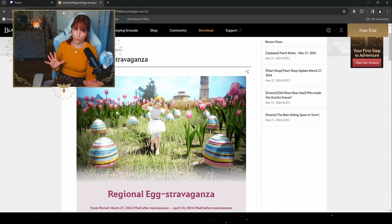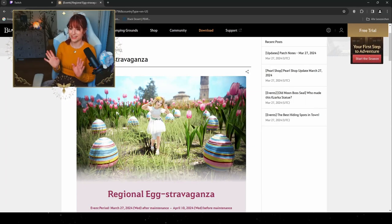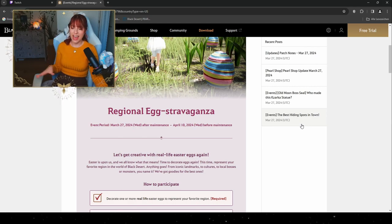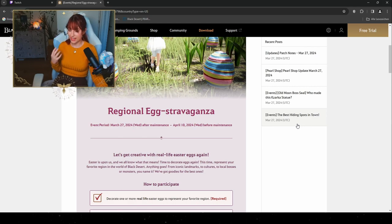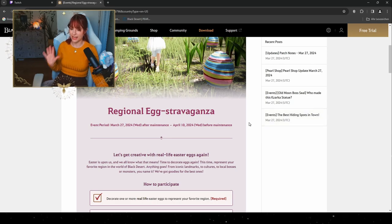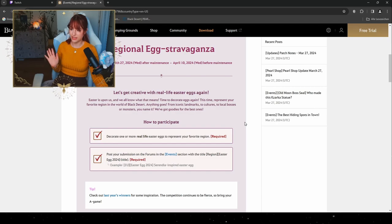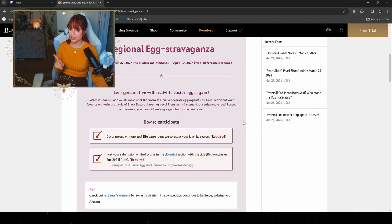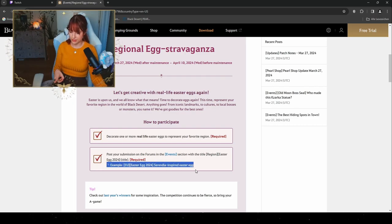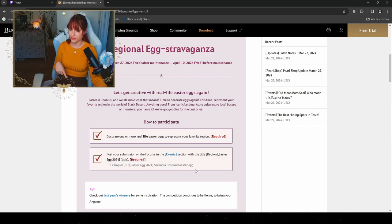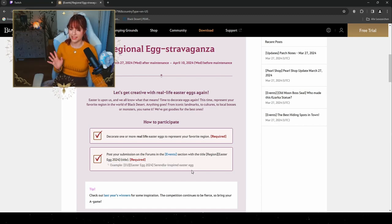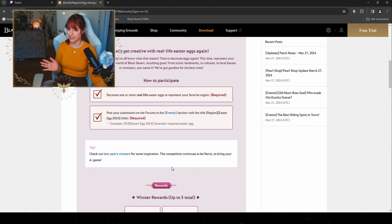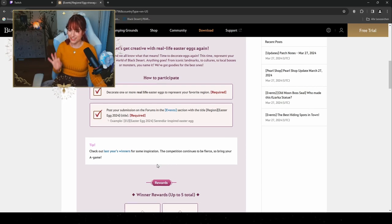Event 2.0 where you can participate if you want to and you're a very creative person. You can get your Easter eggs, color them, and decorate them themed after one of your favorite regions in Black Desert Online. You're gonna post your submission on the forums in the event section with the title 'Region Easter Egg 2024'. Here we also have our perfect title example: EU Easter Egg 2024 Serendia Inspired Easter Egg. For a small tip that I give as well is to check out last year's winners for some inspiration, and the competition is gonna be fierce. Celestial creativity, go.